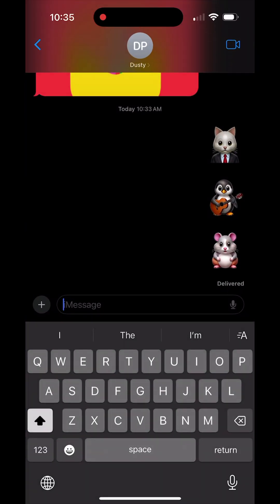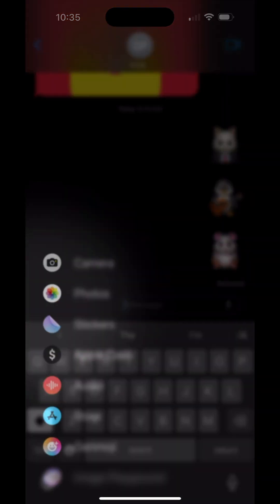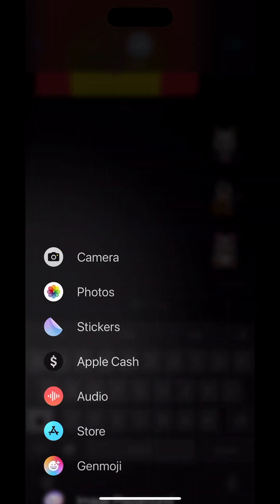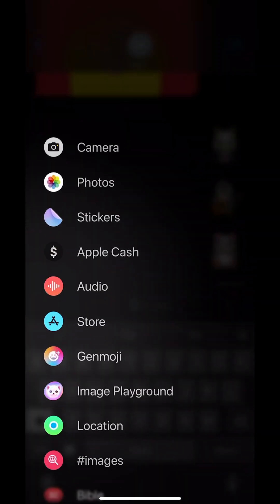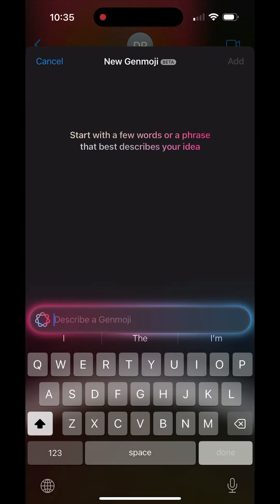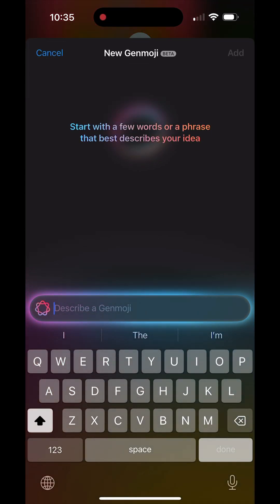go back to your text messages and start typing a message. Tap the addition symbol there to open up all of your options and scroll to where you see something that says Genmoji, then tap into Genmoji.